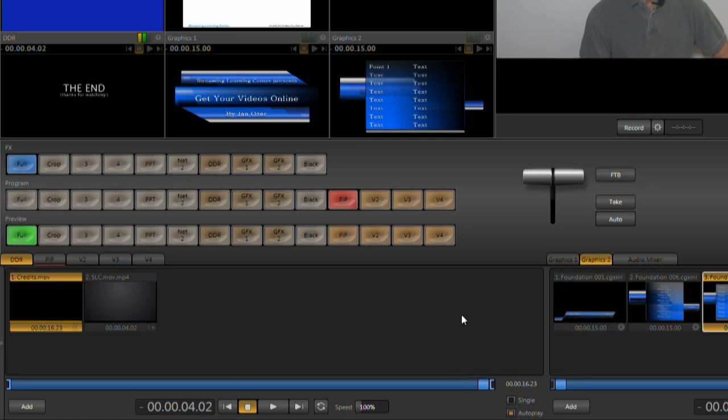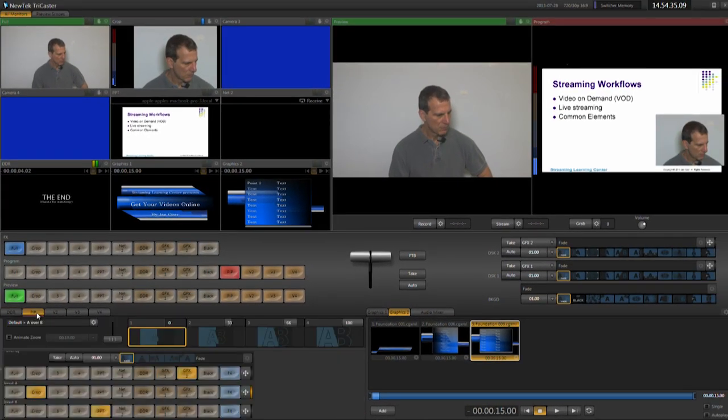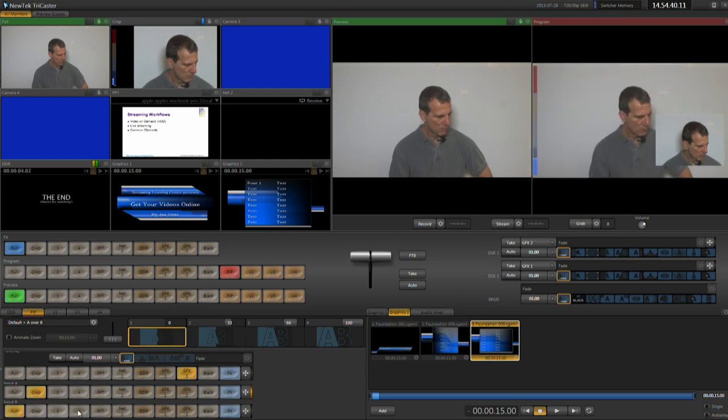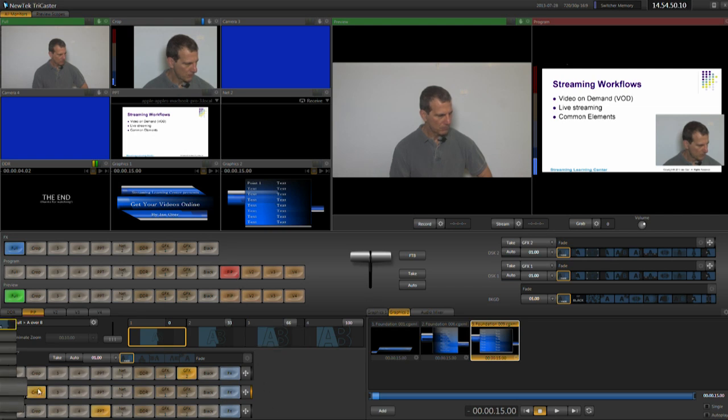Now let's look at the virtual inputs. As mentioned, these let me combine multiple inputs into a single visual input. Here, the PowerPoint slides with the picture-in-picture video. That's why I've labeled it PIP. I'll select the PIP in the program row so we can see what's going on. Input A and B work as layers. B on the bottom, A on top. On B, I'll select the PowerPoint input from network input 1.